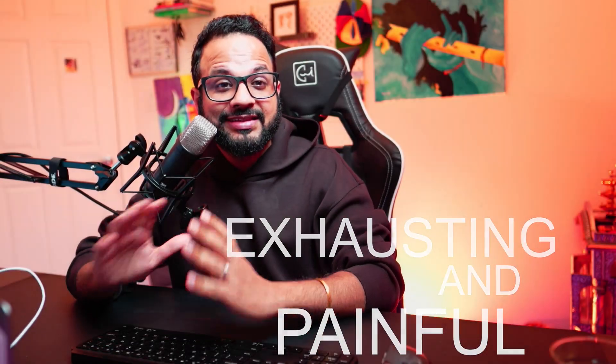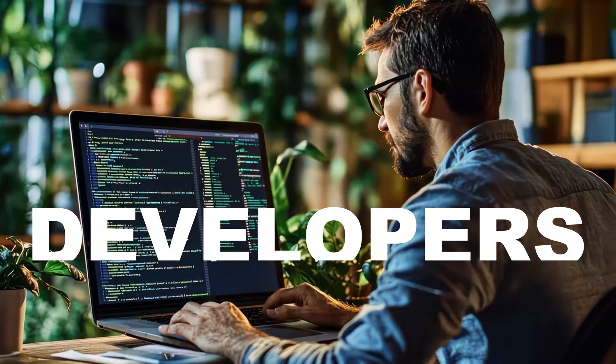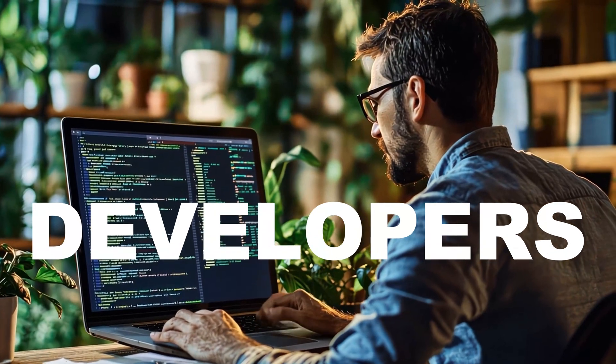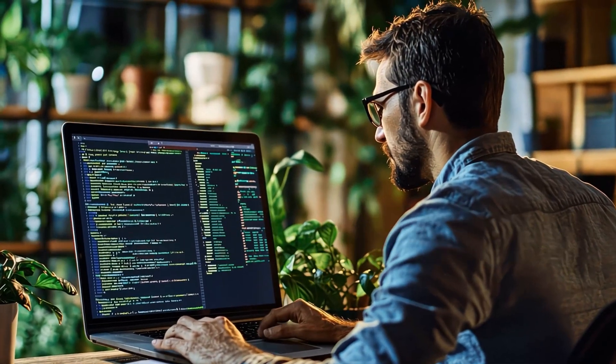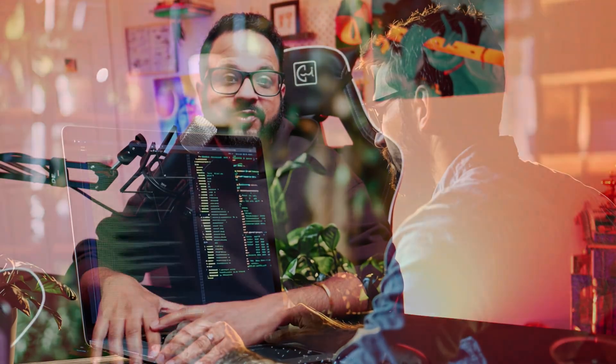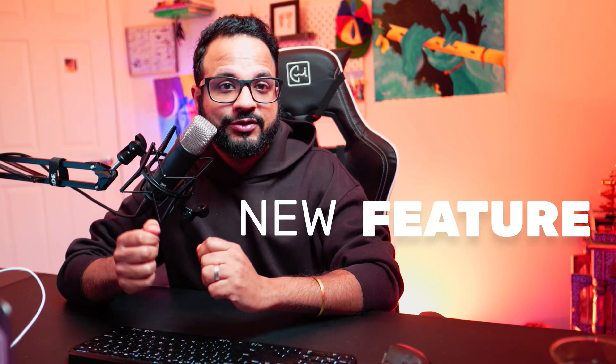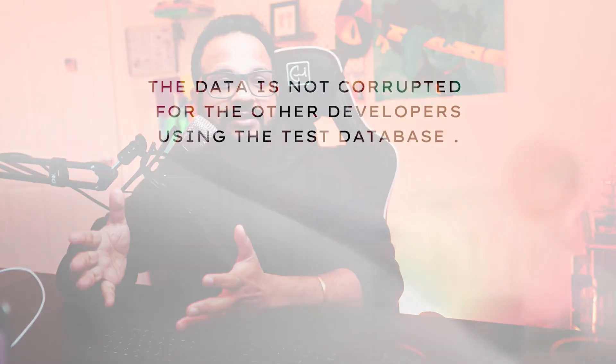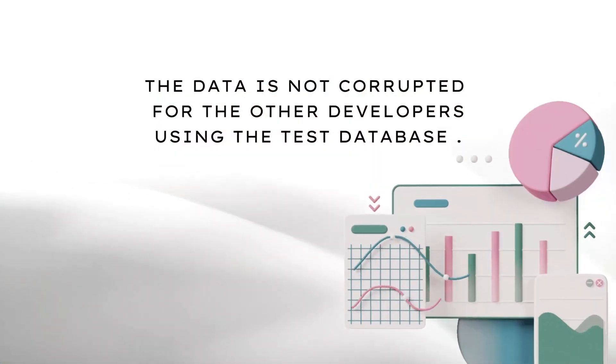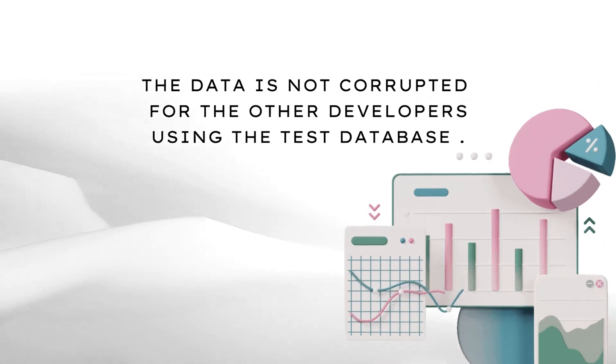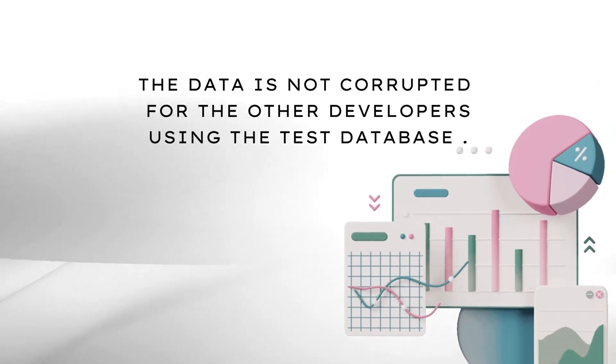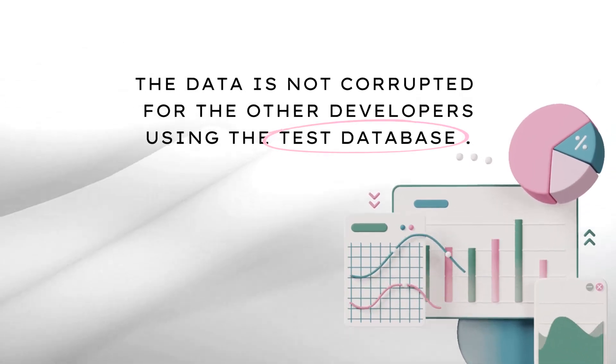Well, that's what our developers face today with databases. Every time you have to add a new feature to the live website, you have to test it thoroughly with the test database, with the test dataset, and you have to make sure that the data is not corrupted for the other developers using the test database.